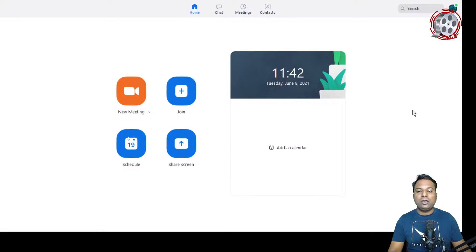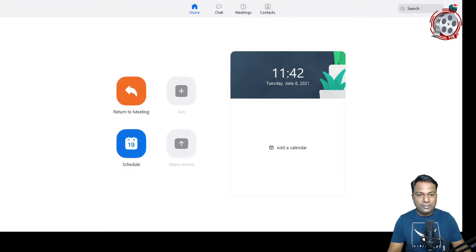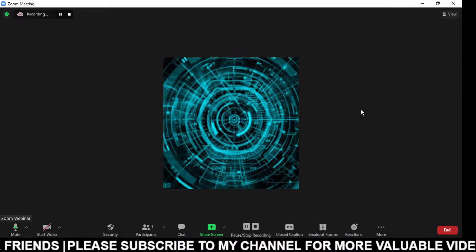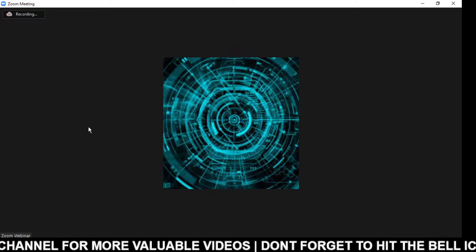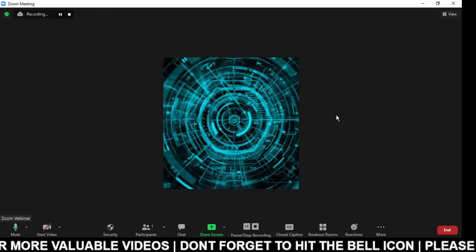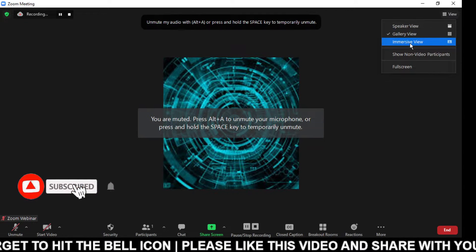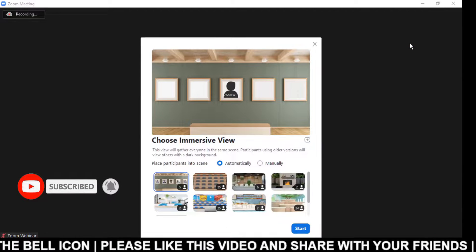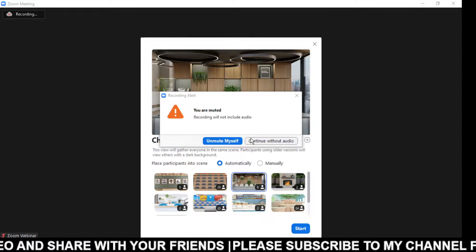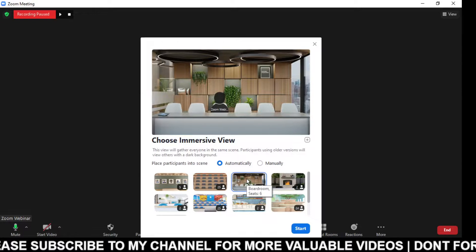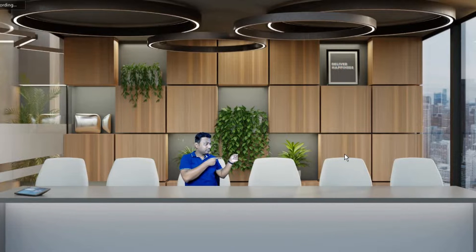Let's talk about the first feature. I'm opening the meeting now. So we are in Zoom, and you can see the new features. Go to 'View' and you'll see something called 'Immersive Mode.' When you click on Immersive Mode, see the magic — it gives you multiple options to select. If I select this conference room option, you can now see I'm sitting inside a virtual conference room. That's amazing!